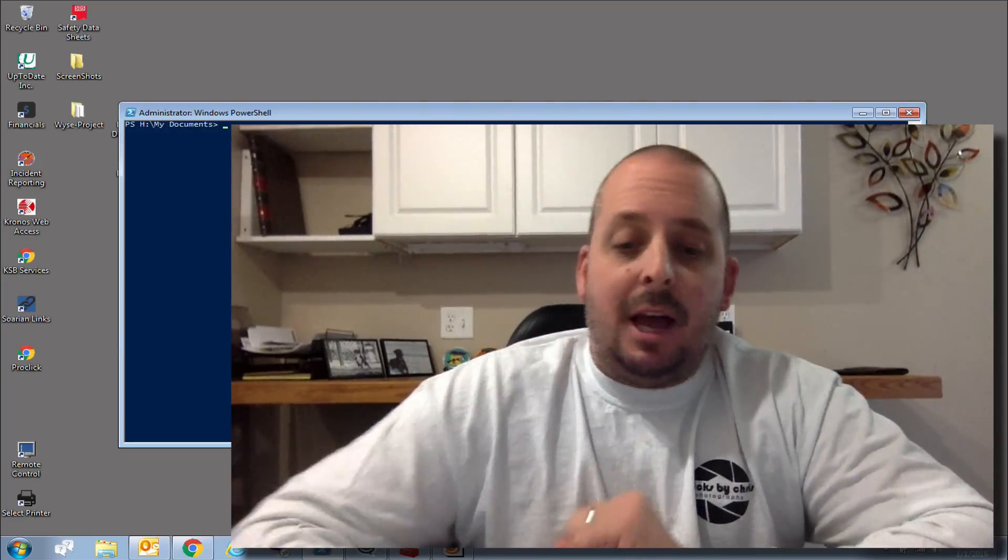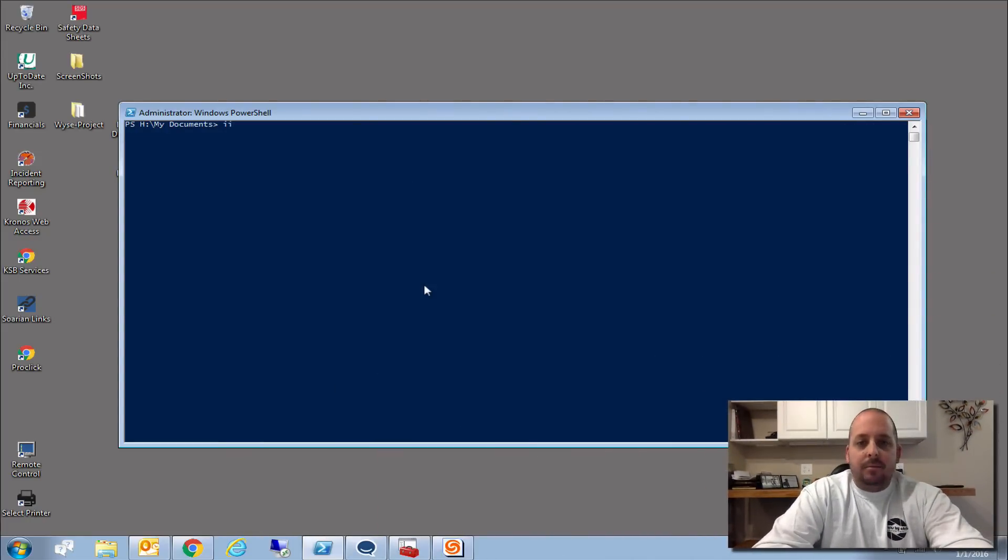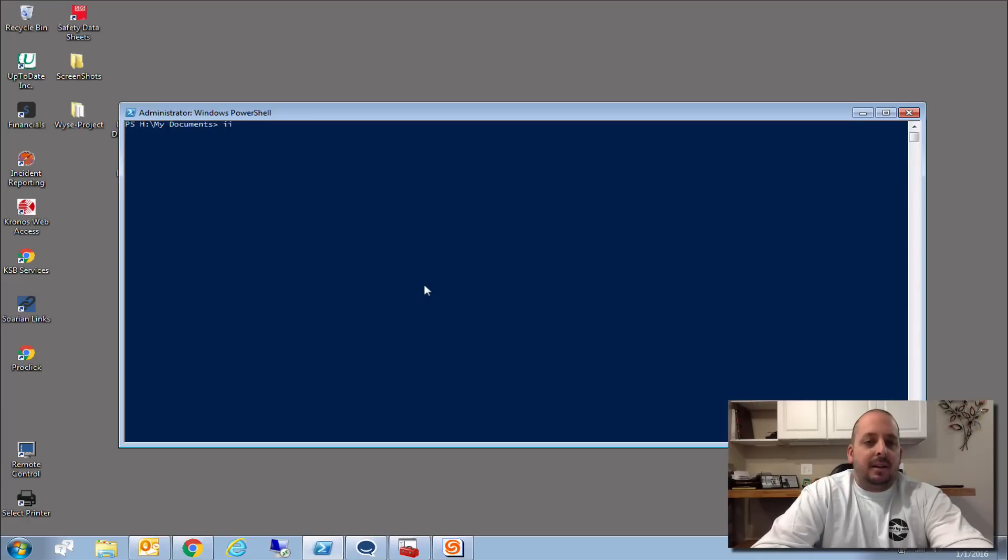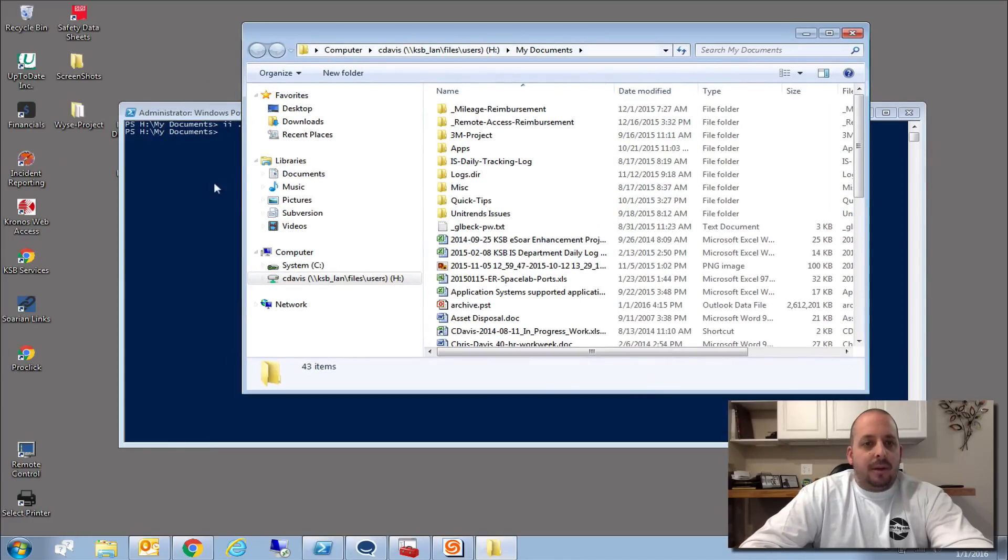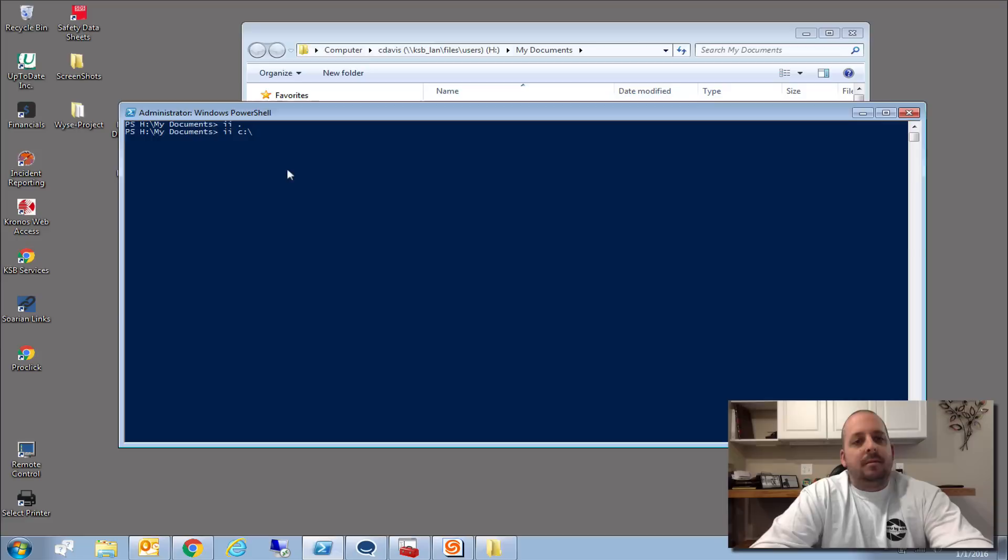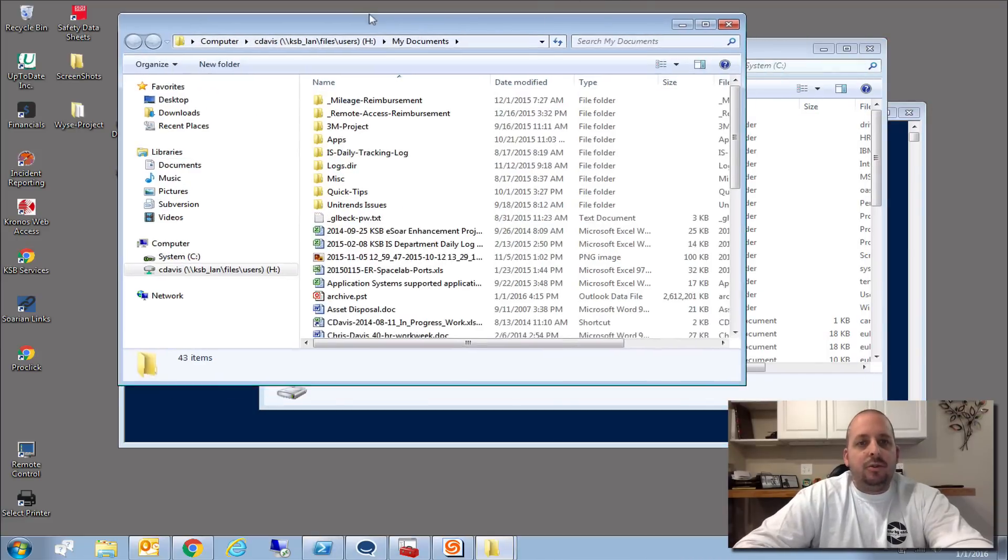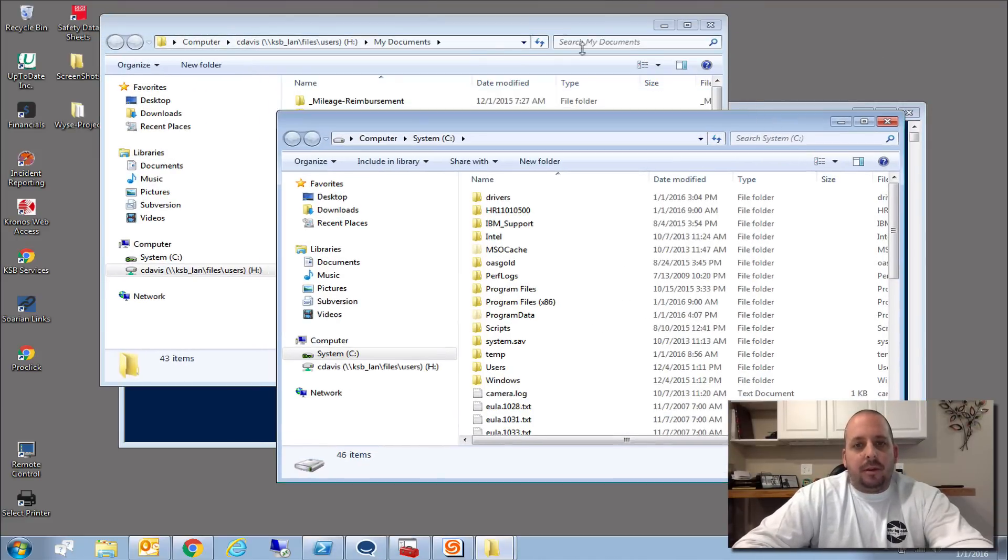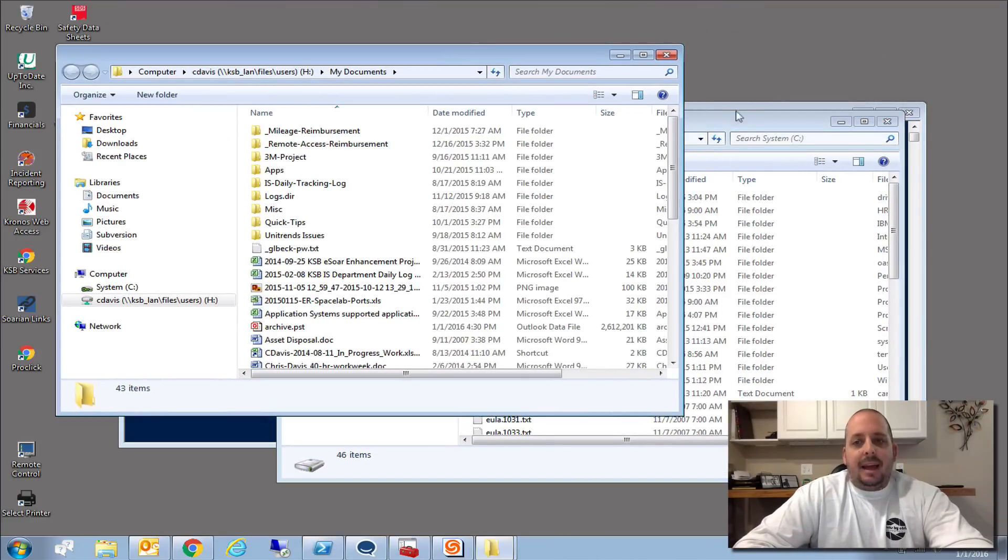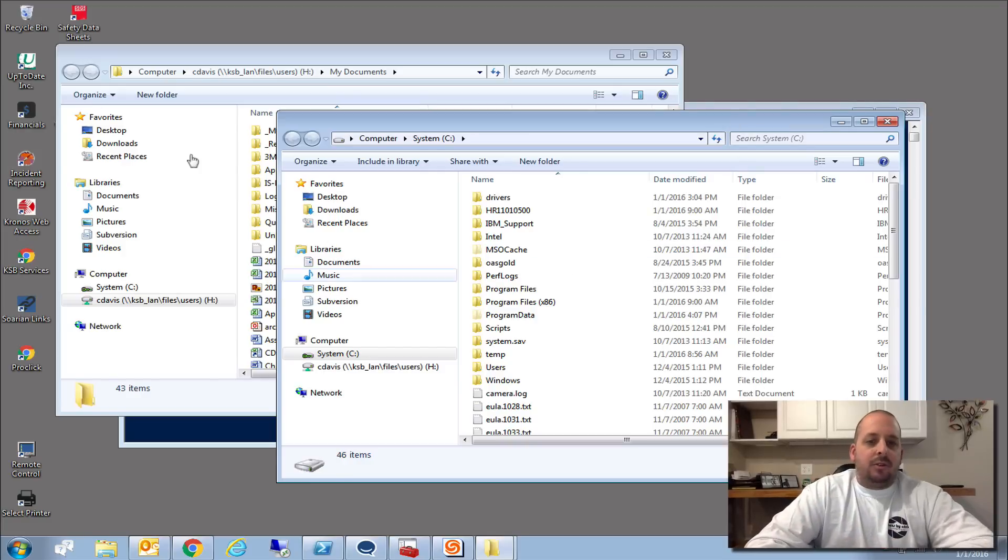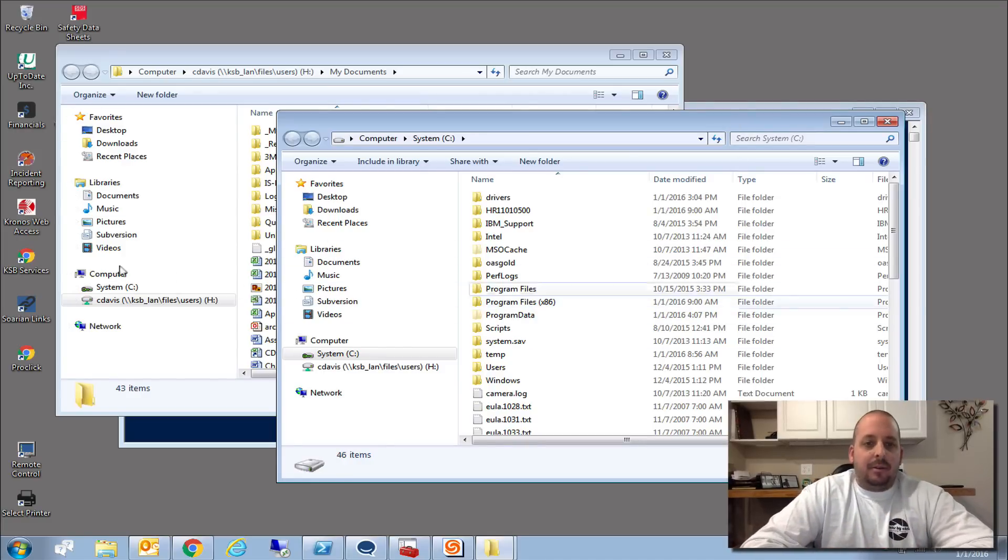Again, what I'll do is help you do stuff like this: invoke-item, which is ii, which I use every day, space, and then let's just bring up the directory right here. And then I want to bring up another one—let's say I go ii c. Now I got two Windows Explorer windows running as the domain admin account. I can drag and drop and do anything here in any directory because I got the domain admin credentials.